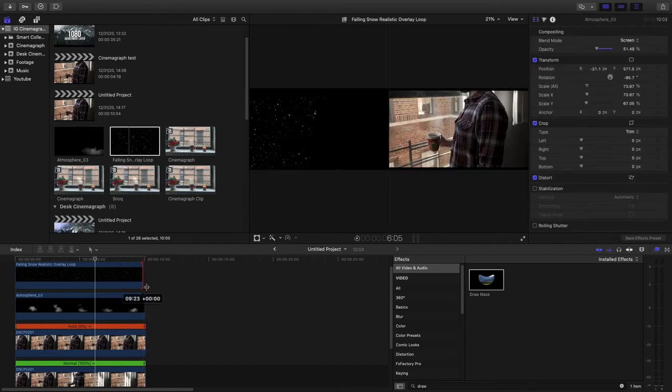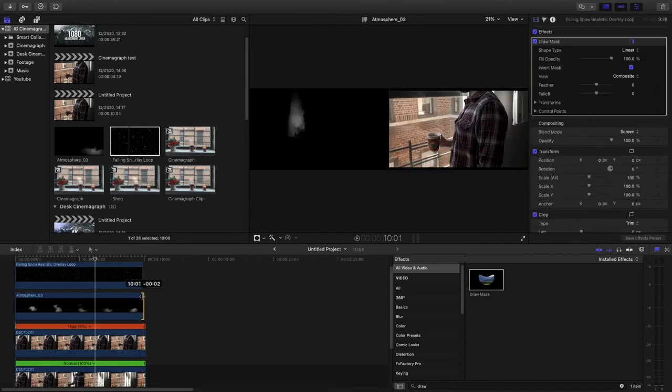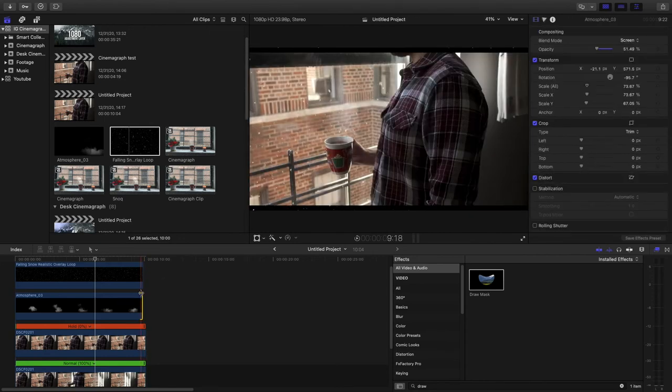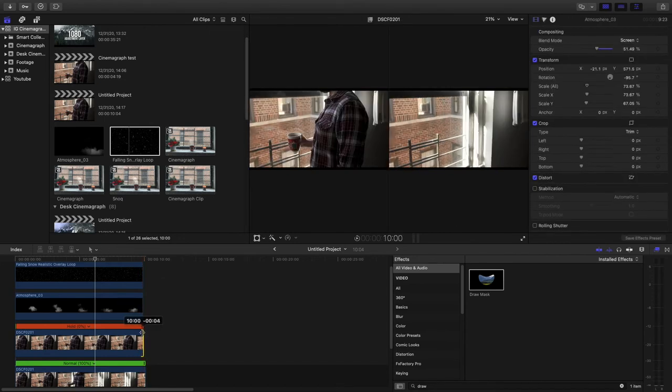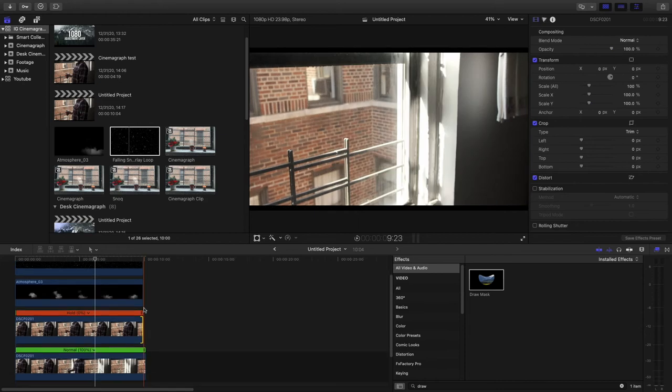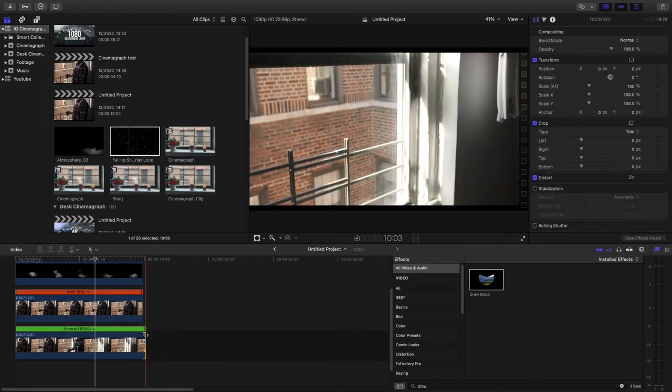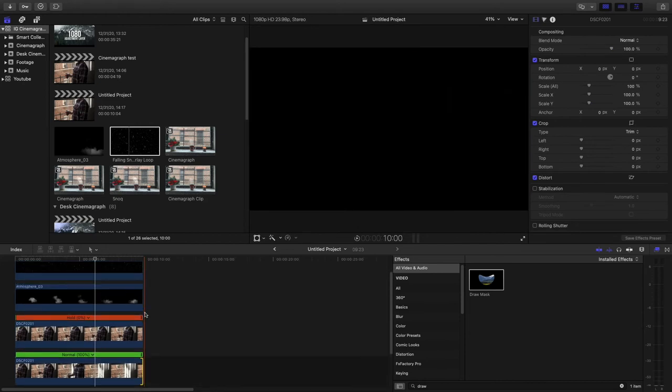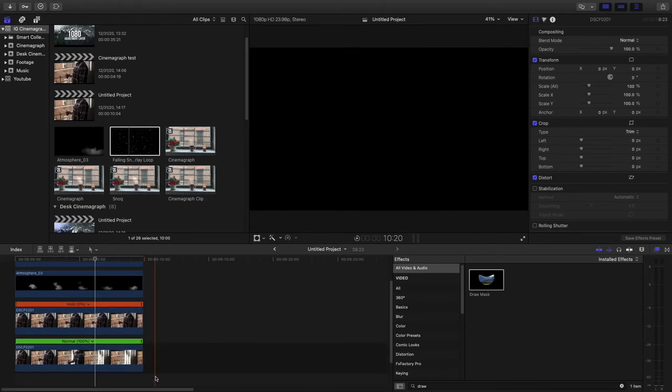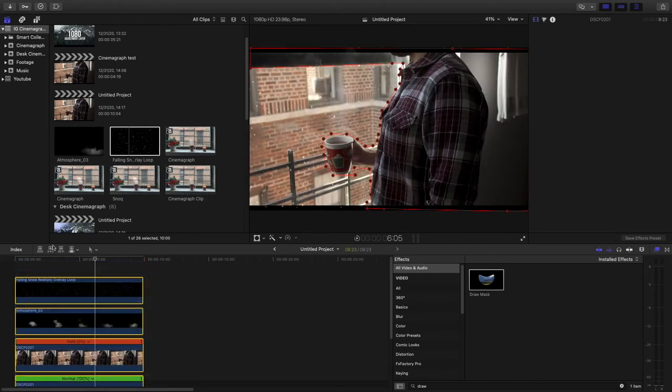And you can play with it. So you can slow down the snow a little bit. Like drop it to 75%. Make it look a little slower. Just make sure everything looks lined up and realistic.